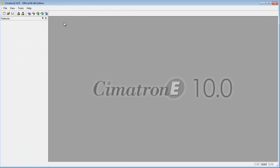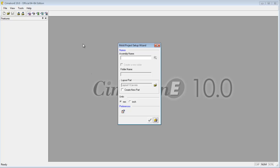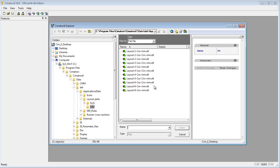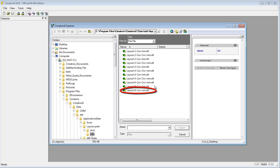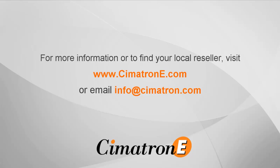Open a new project and the new layout part is now part of your layout library.